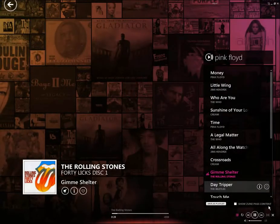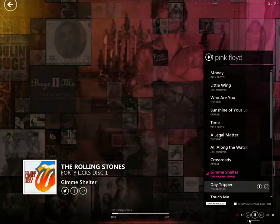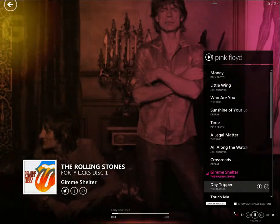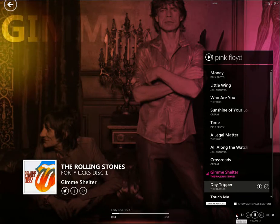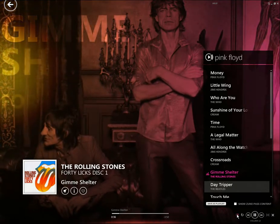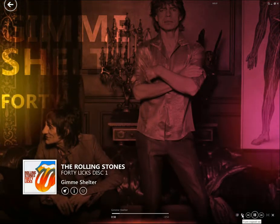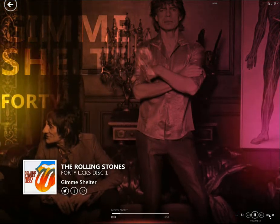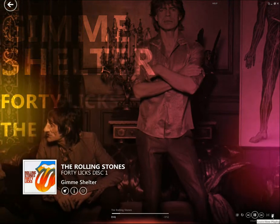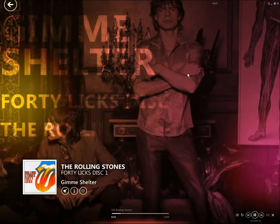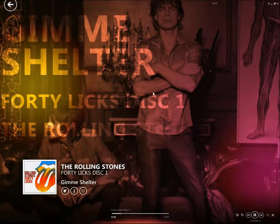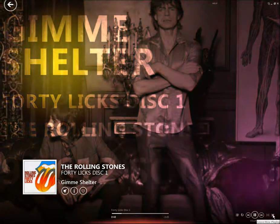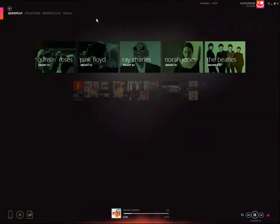Down here you've got your standard play buttons. You can hide or display the playlist, repeat, full screen, and exit now playing. If I just exit, I go back to the quick play screen.